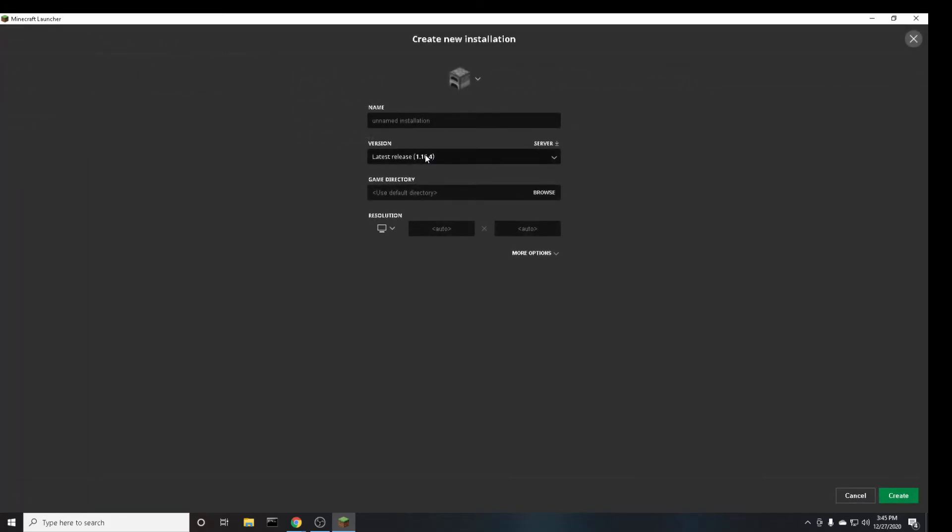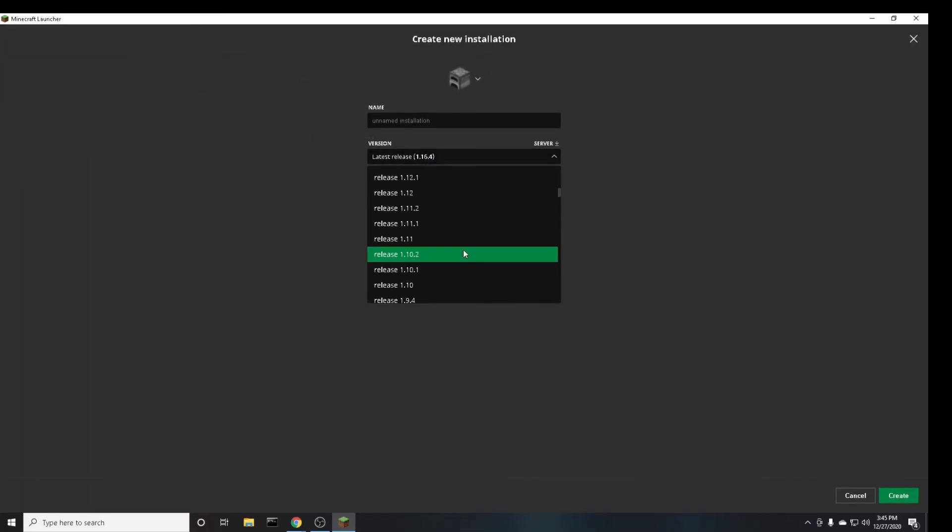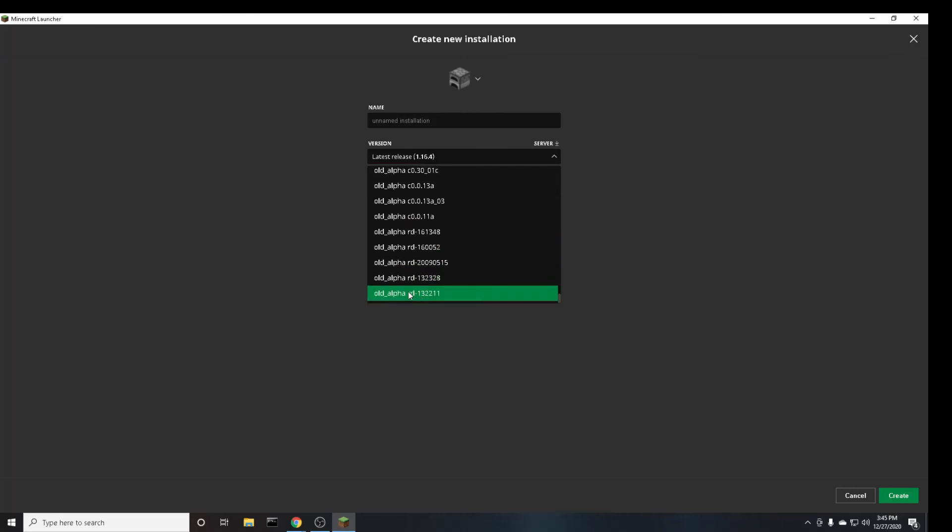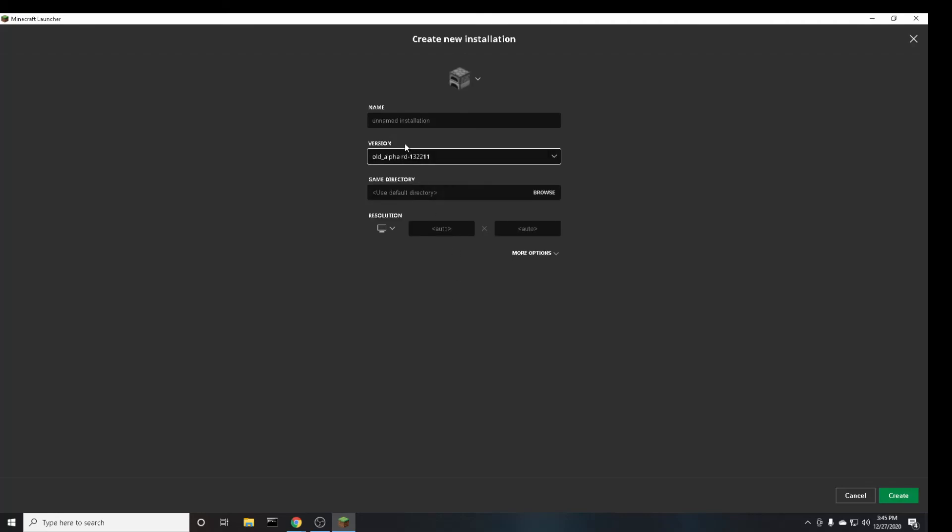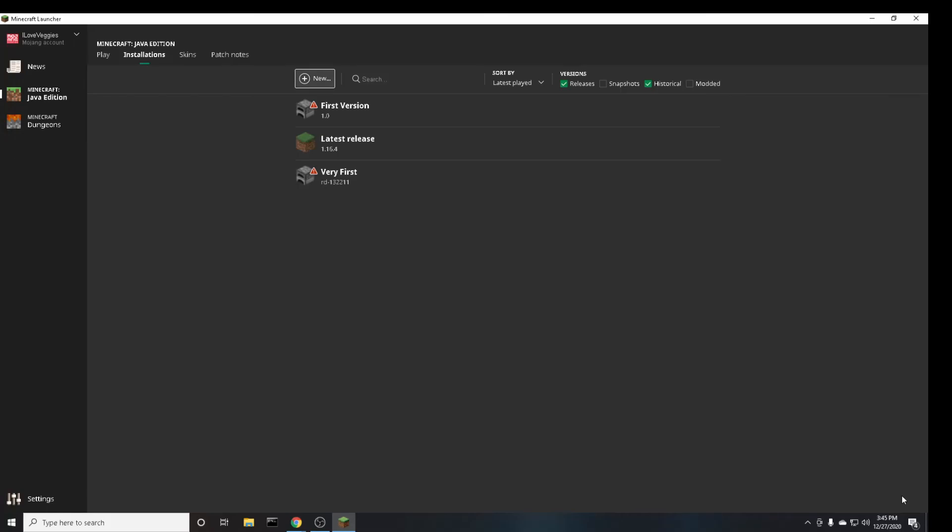Click on version and go all the way down till you see this old alpha rd 13 22 11. Click on that and you can name it. And then go to the bottom right and click create.